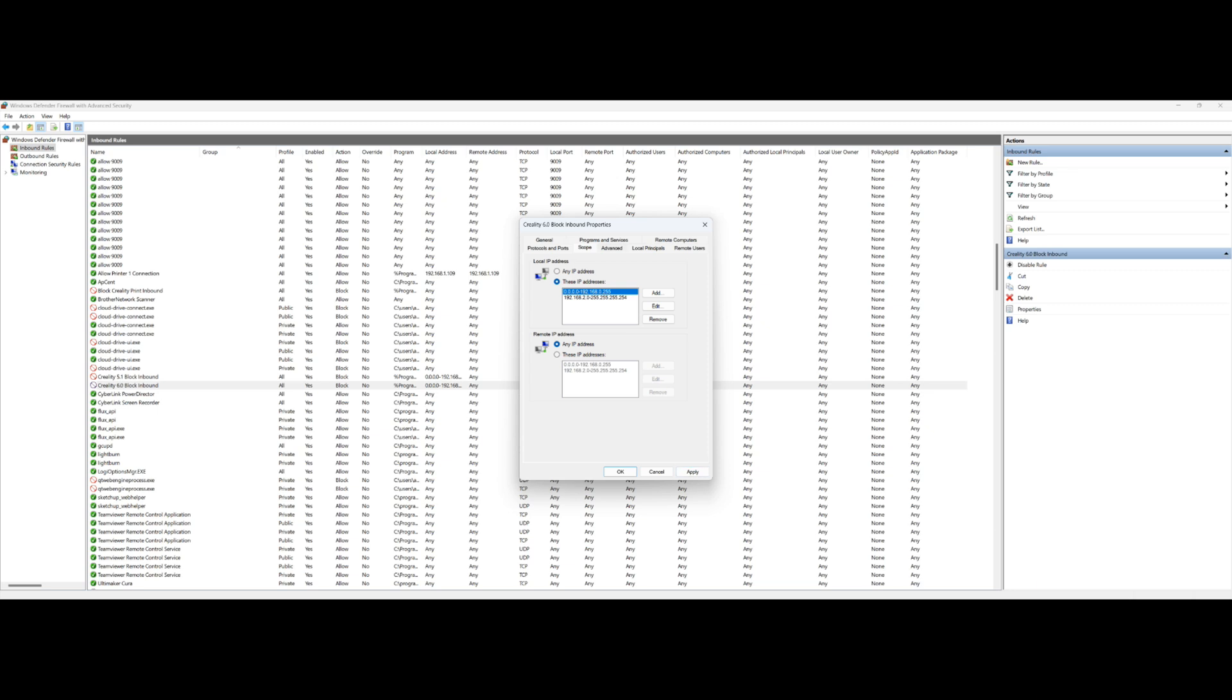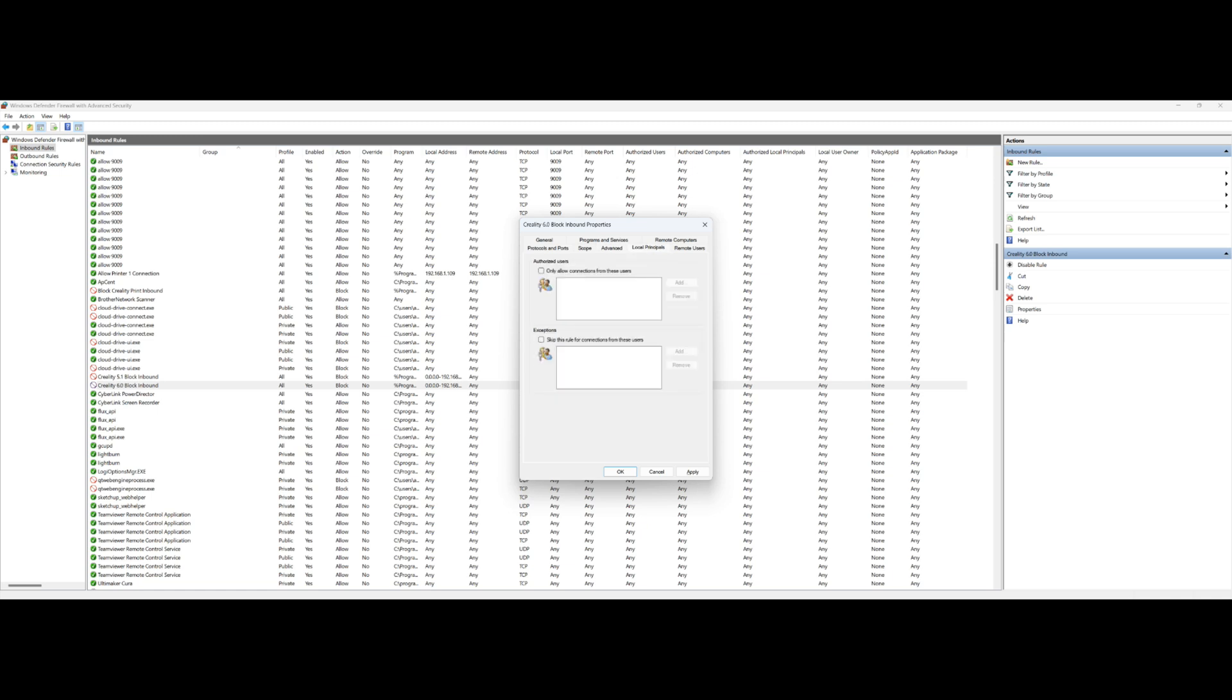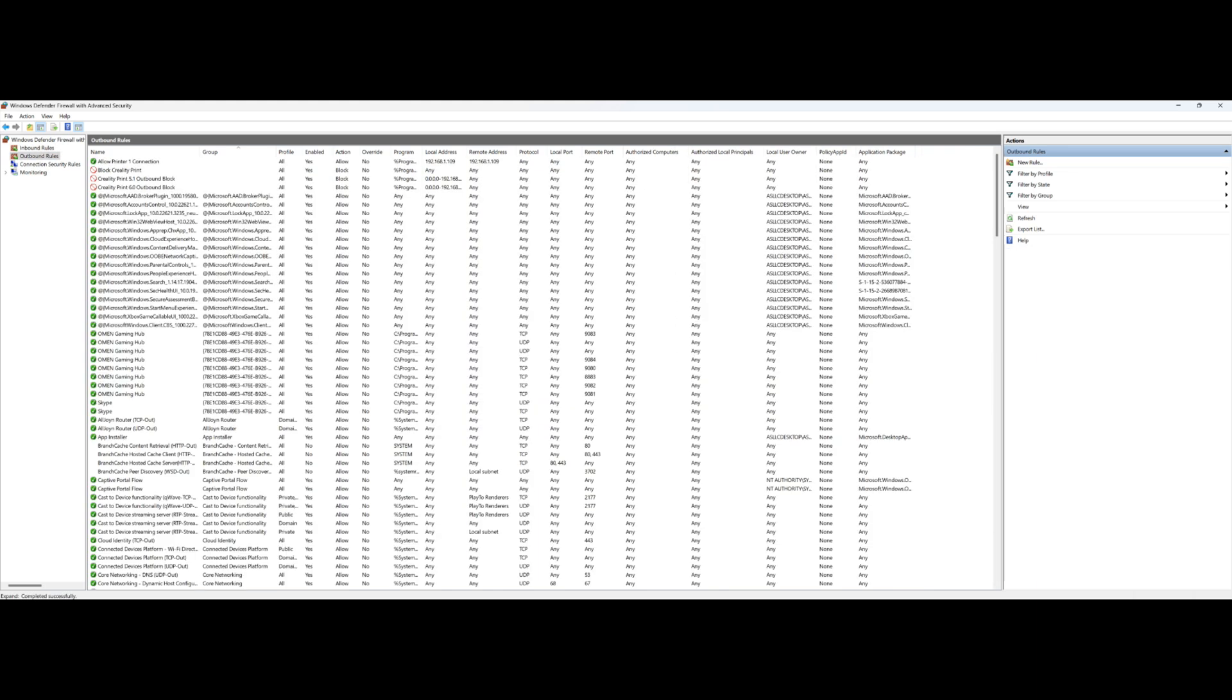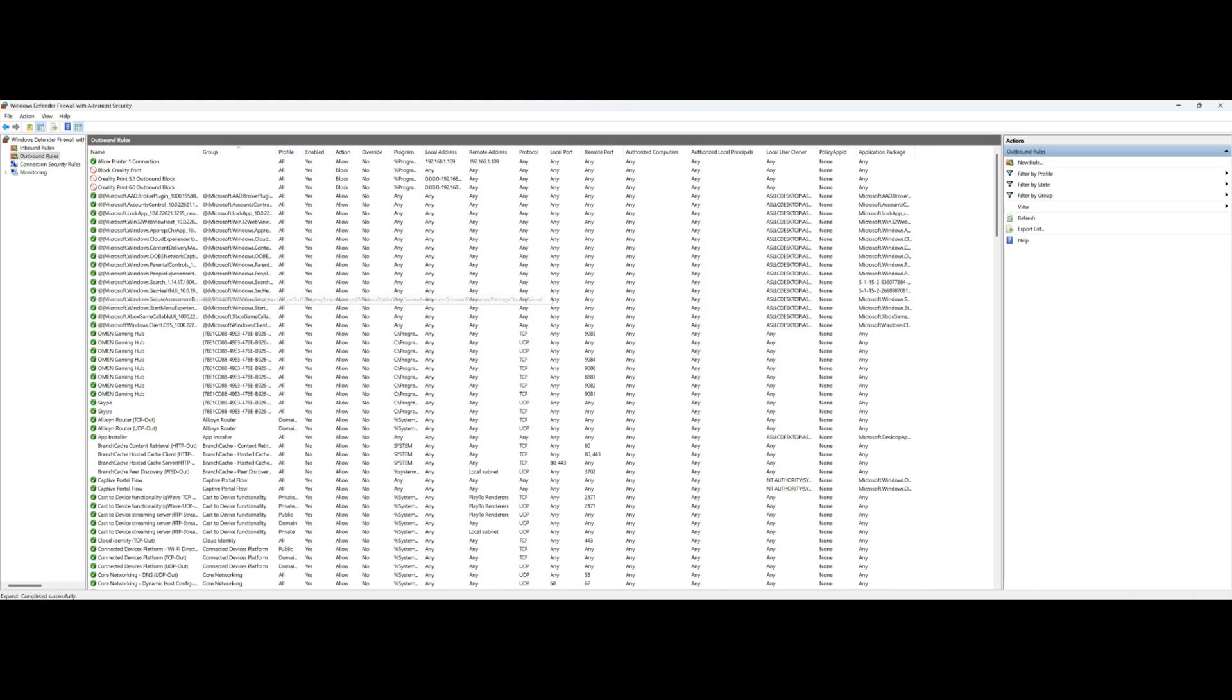Let's see here, there's really nothing here. You want to make sure all your rules apply to all three of your internet, your Public, Private, Domain. Nothing in here, and Remote Users, nothing. So you're set there.